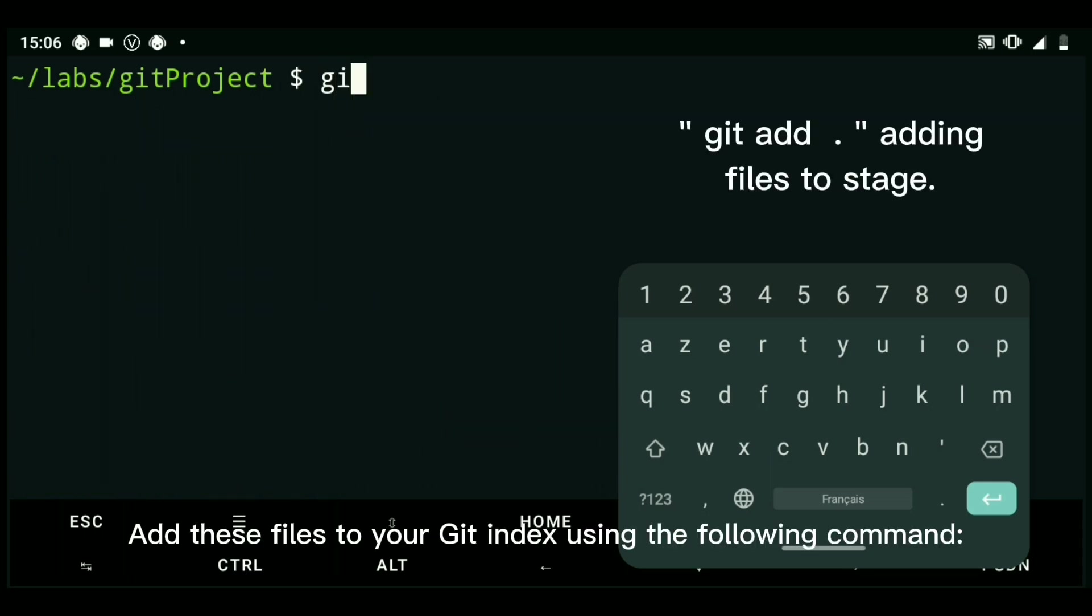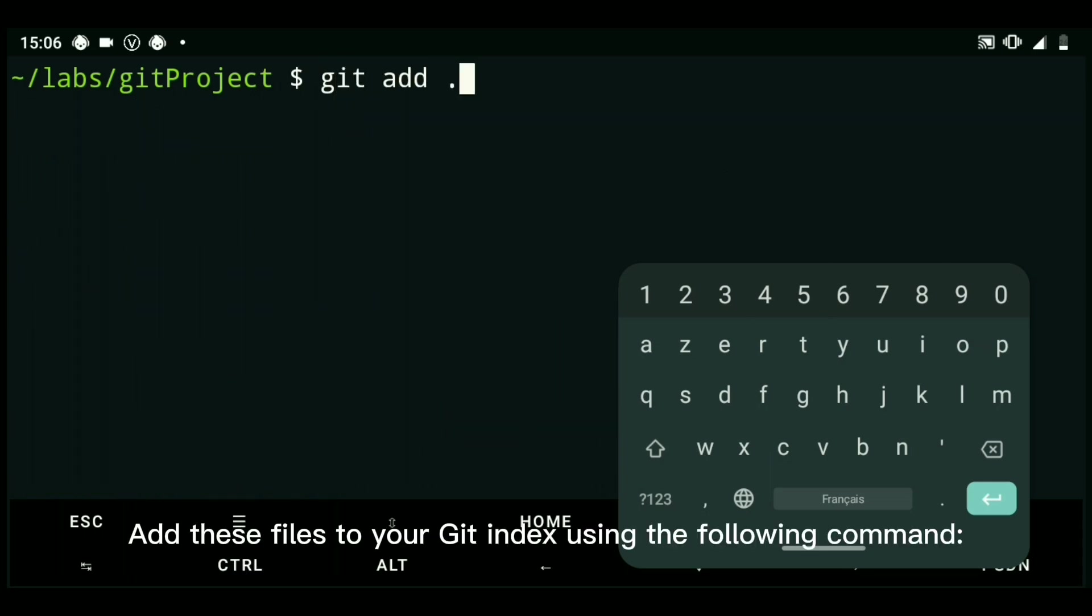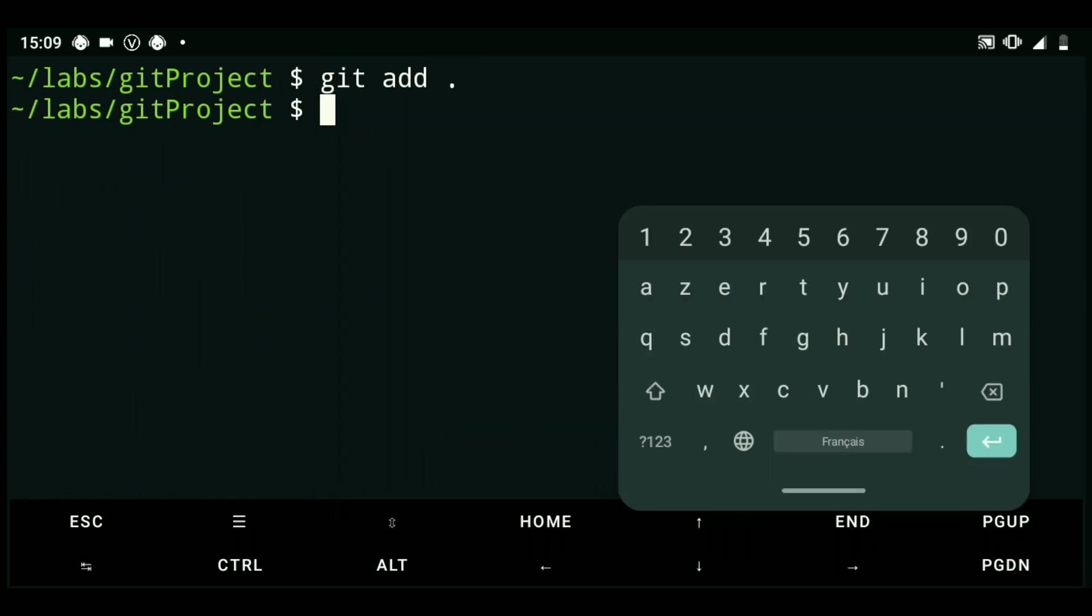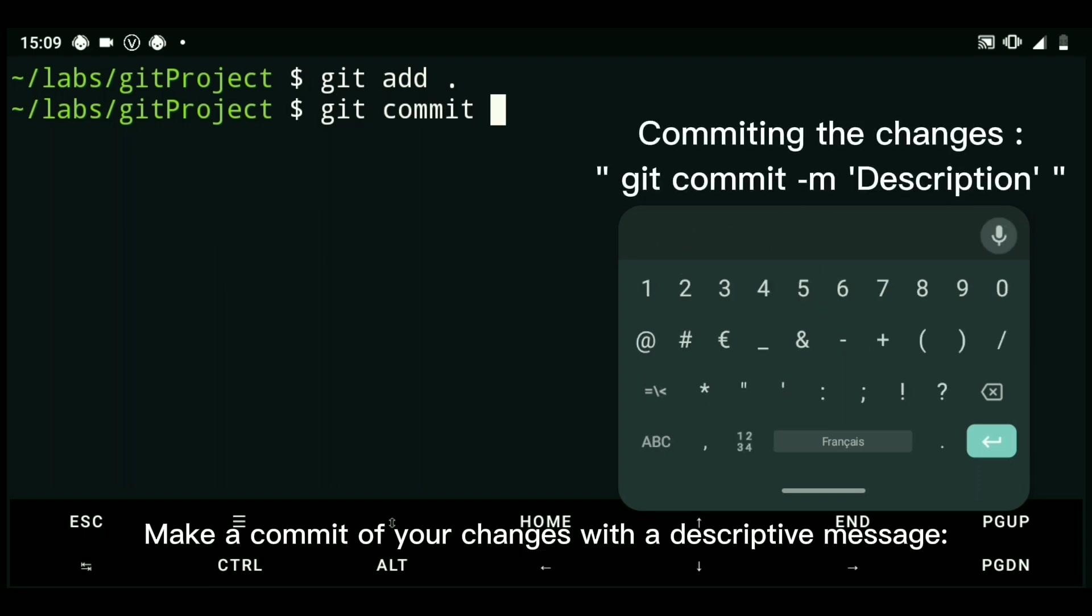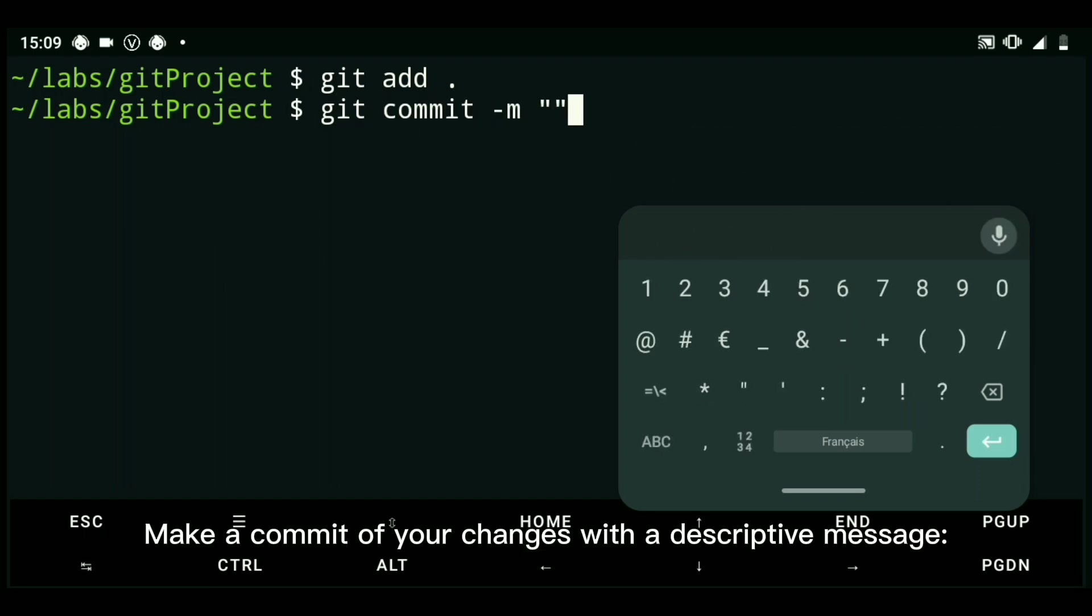Add these files to your Git index using the following command. Make a commit of your changes with a descriptive message.